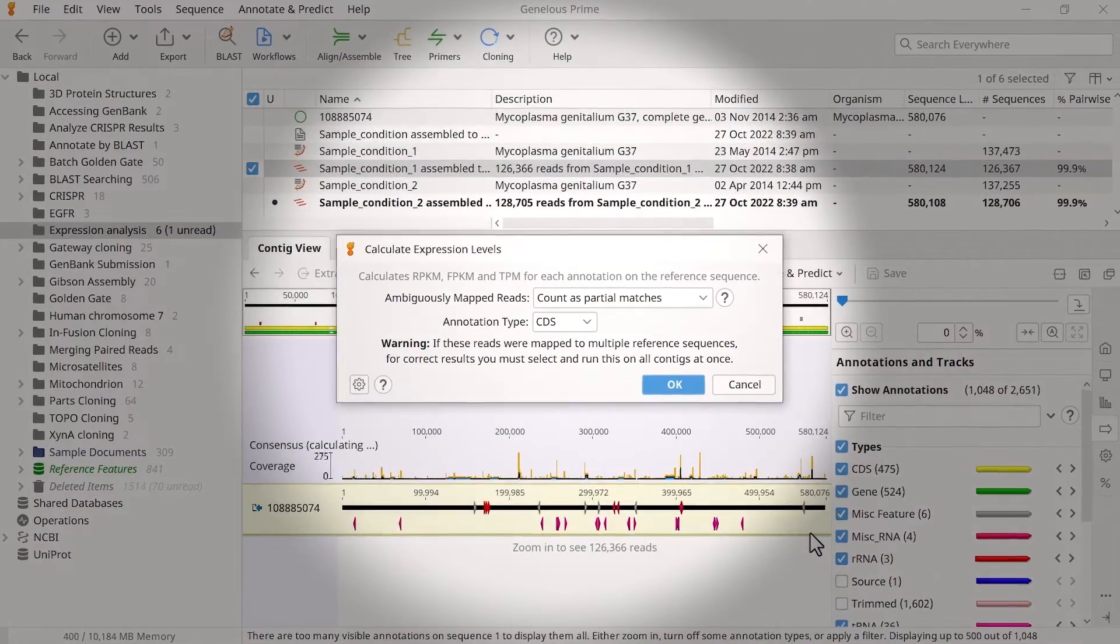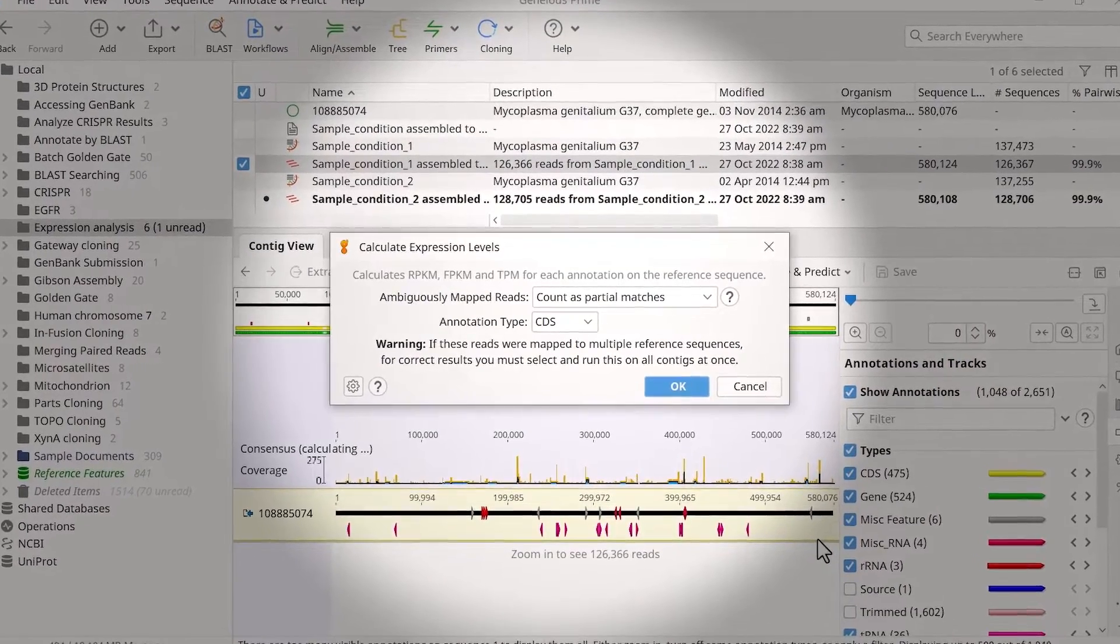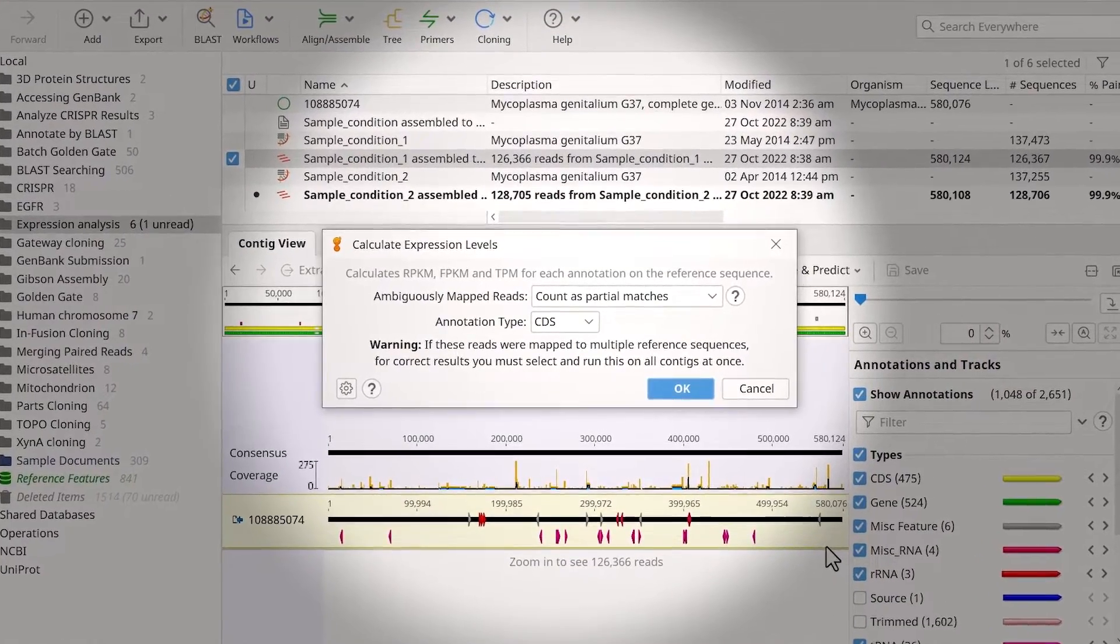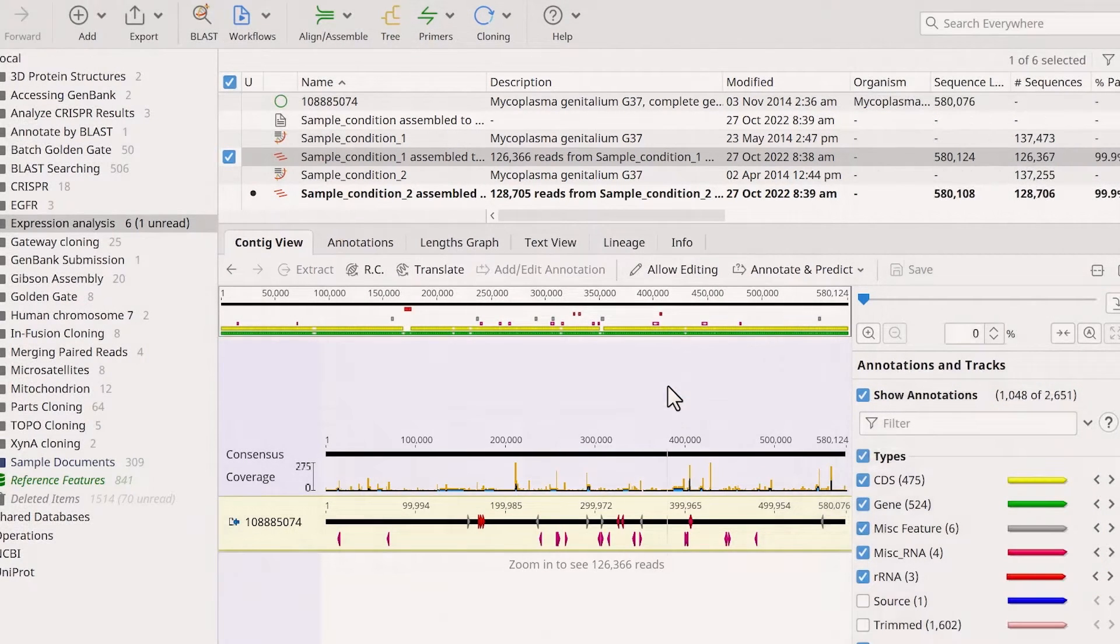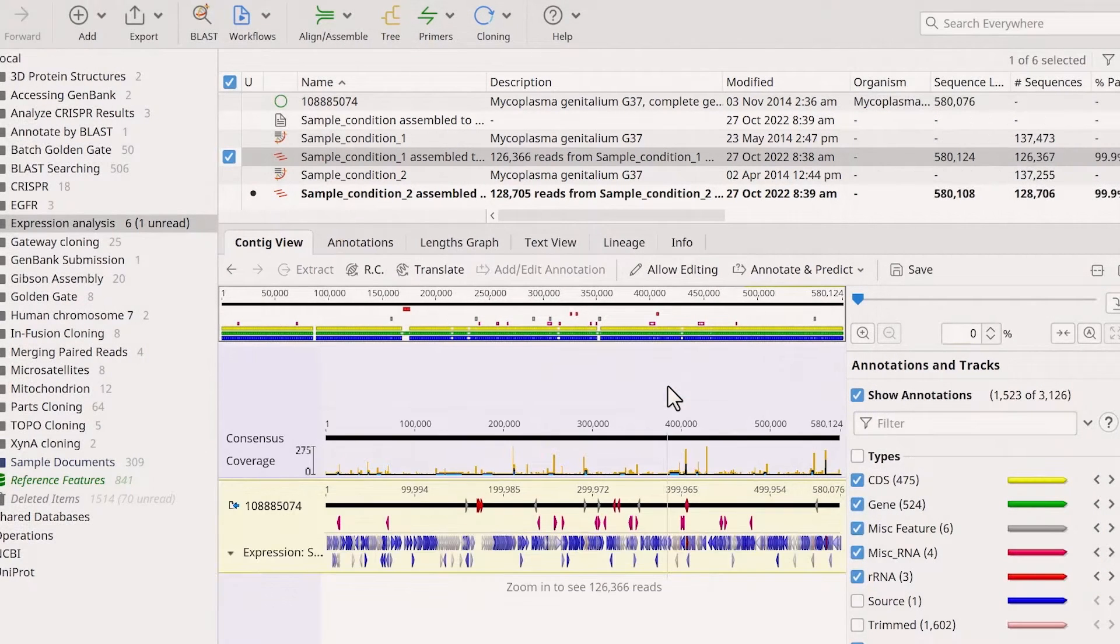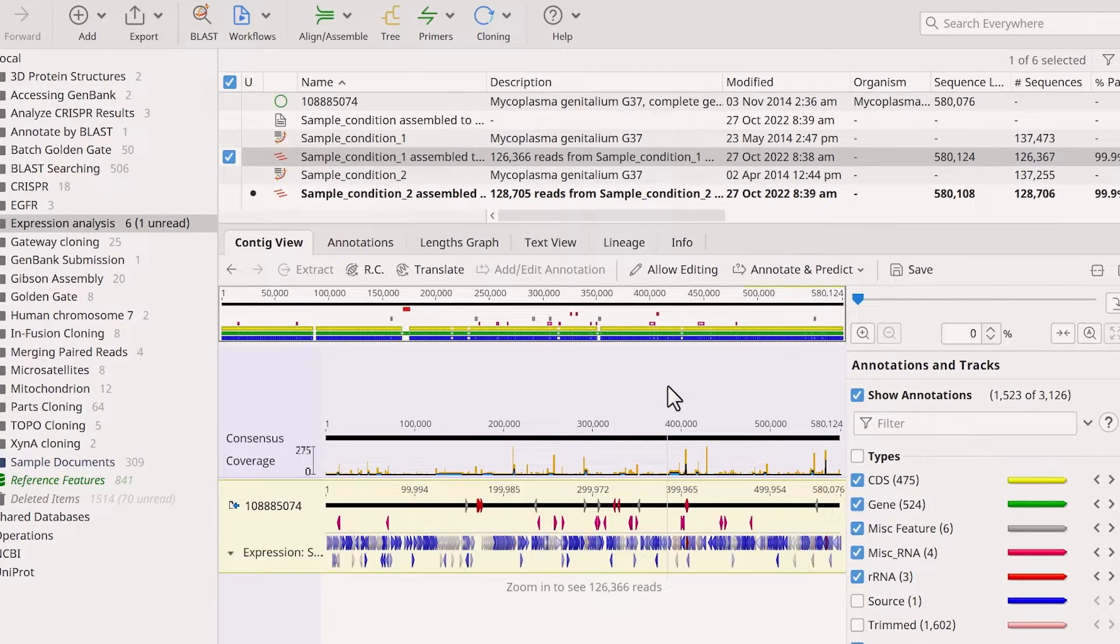In the new window, specify how to treat ambiguously mapped reads and the annotation type of interest and click OK. You should now see a new track created on the reference in the assembly file.